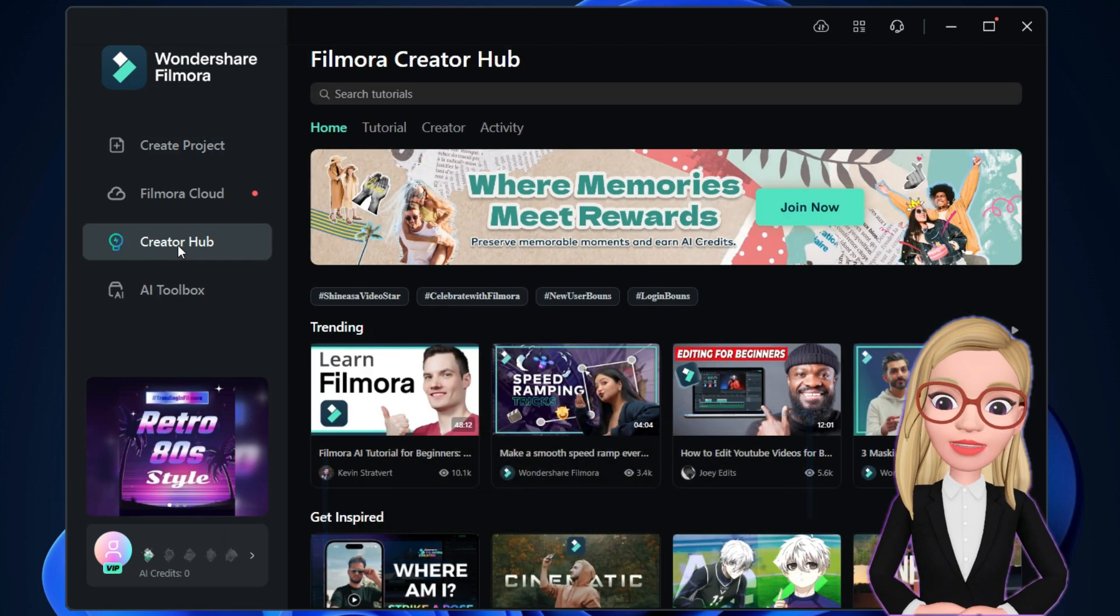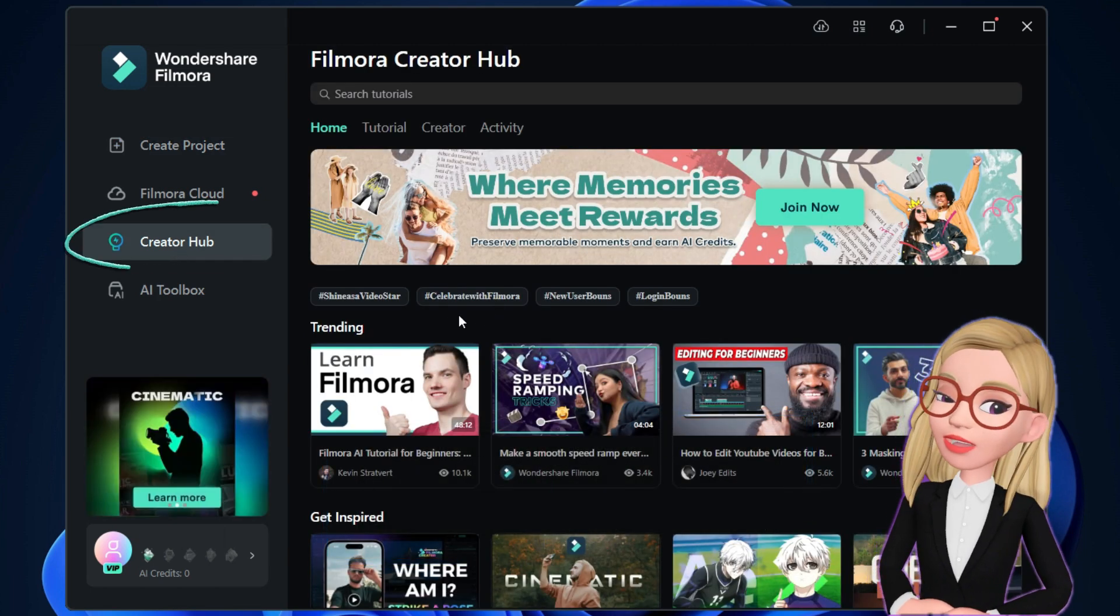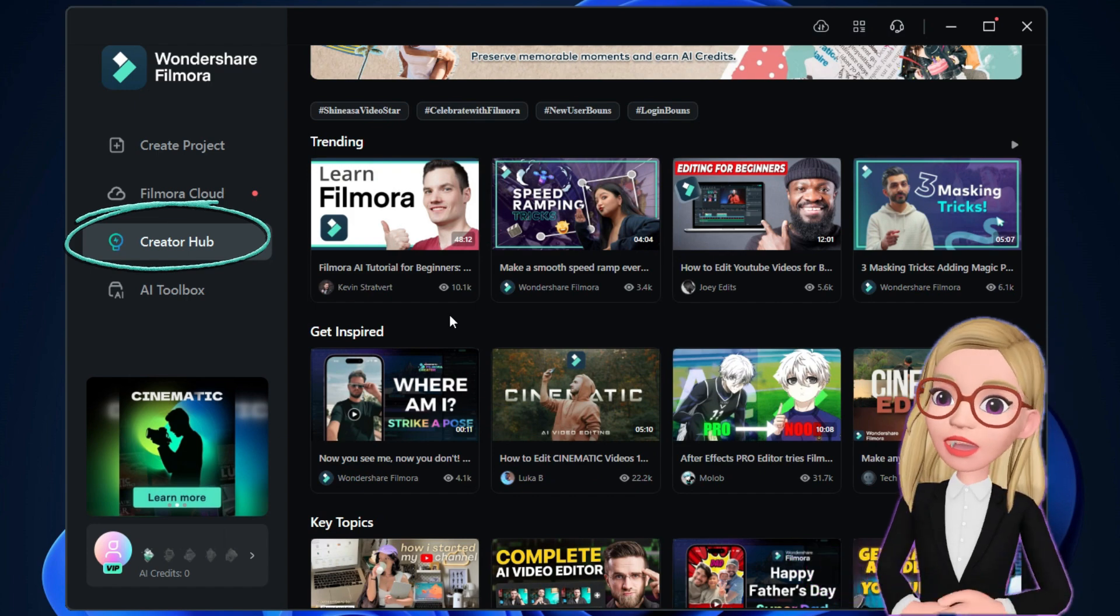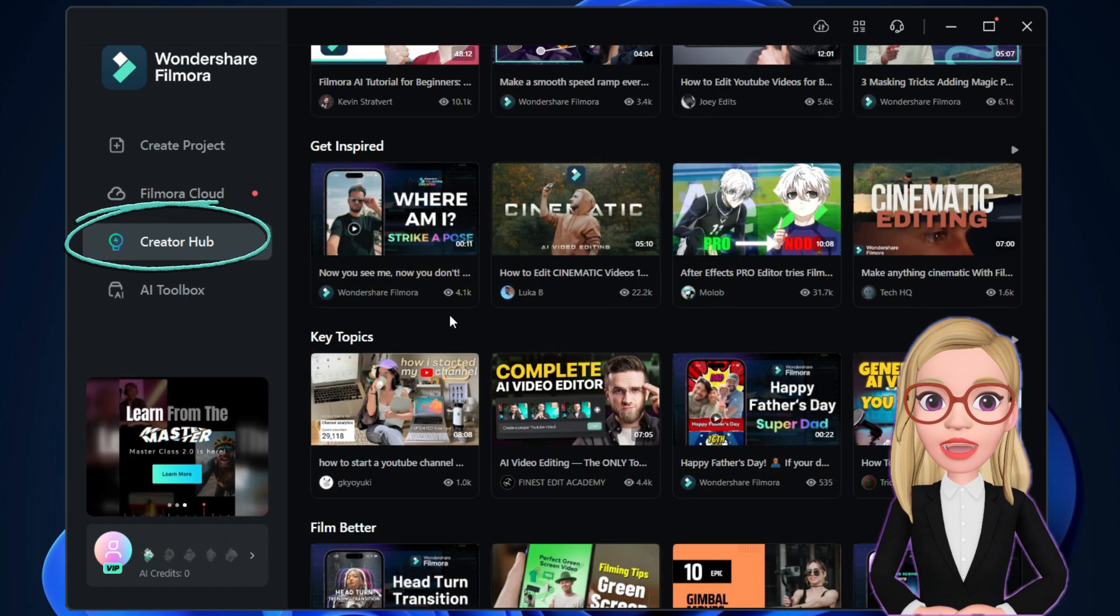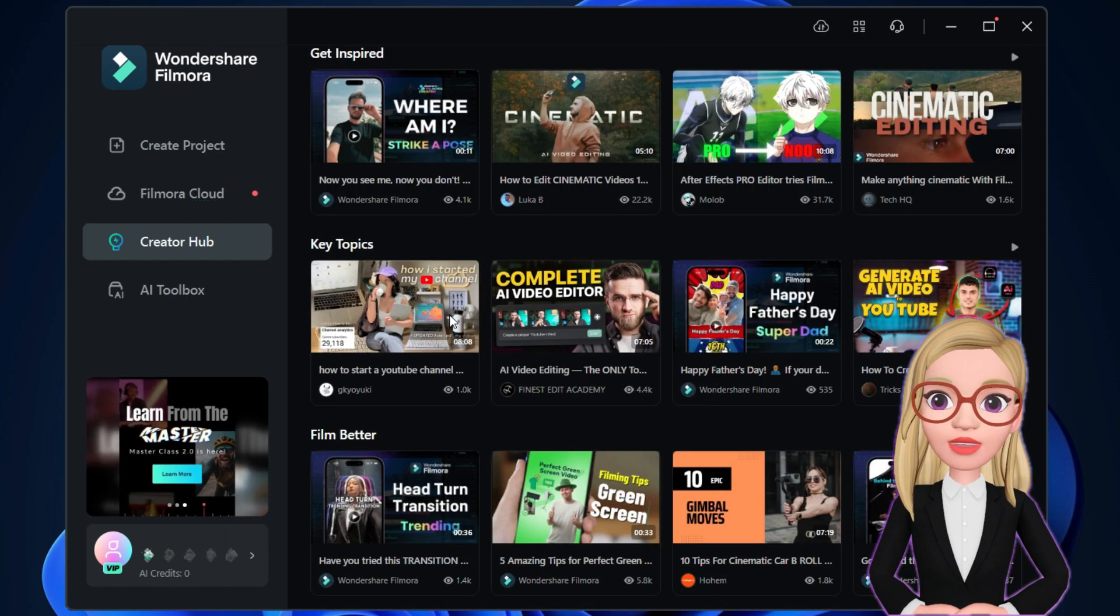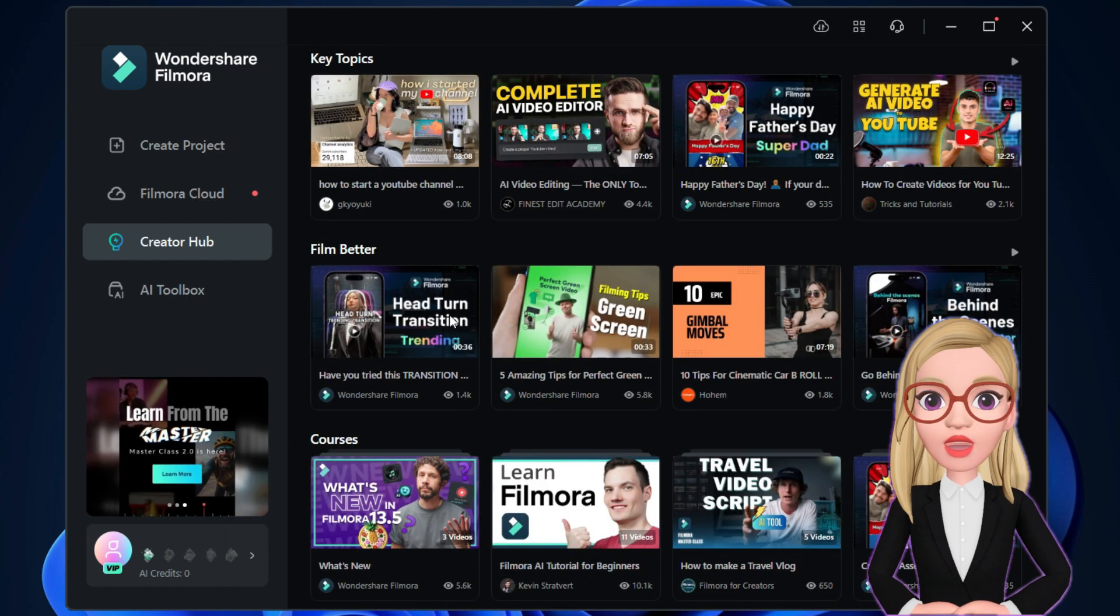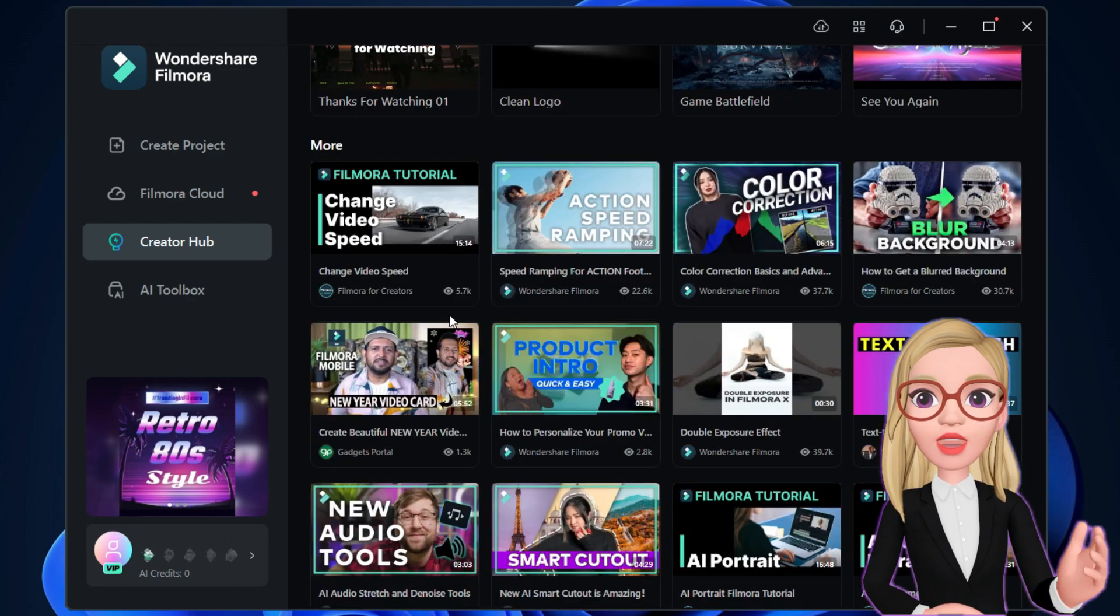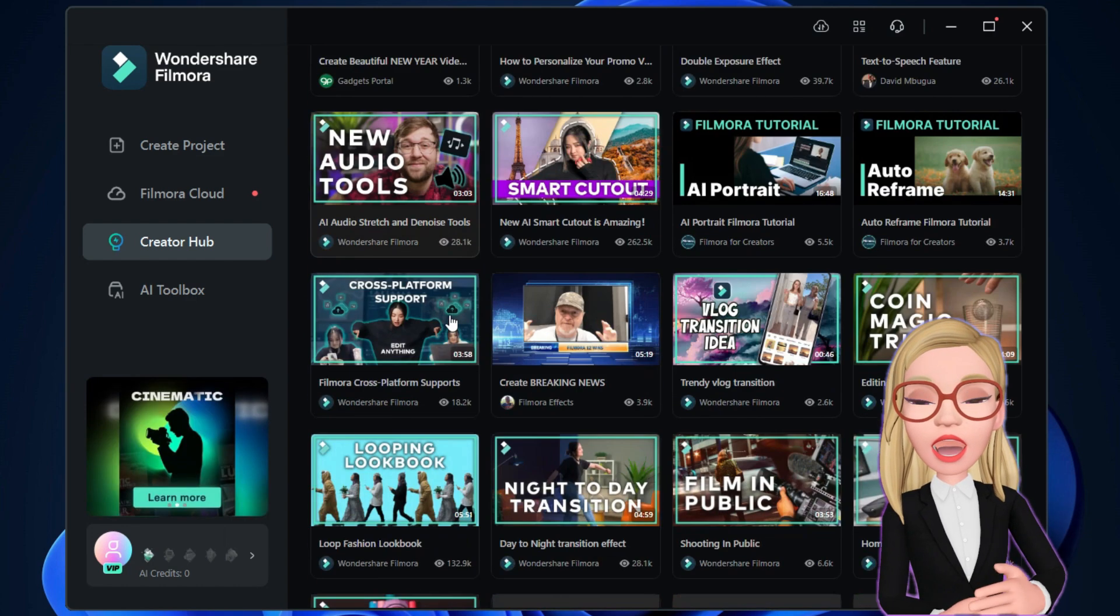Before we jump into that, I want to talk about the Filmora Creator Hub. It brings all the creative videos and tutorials made by professional creators into a single page.